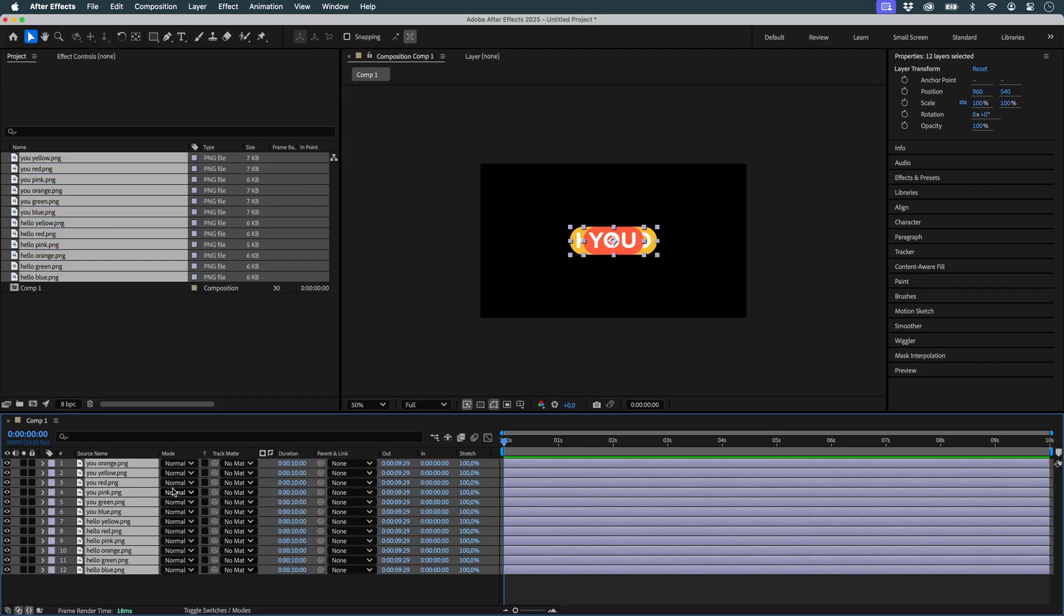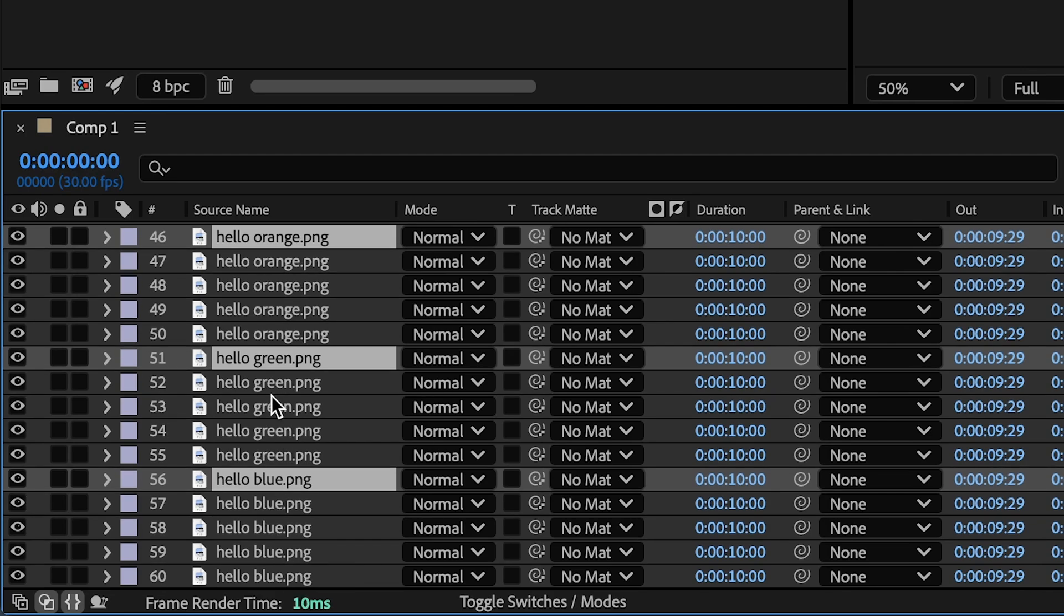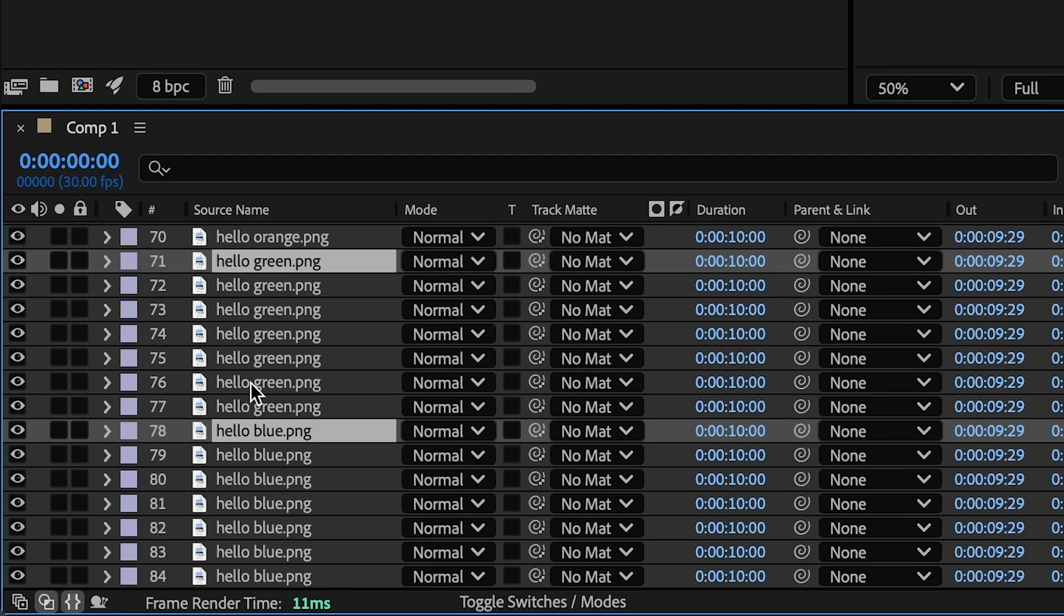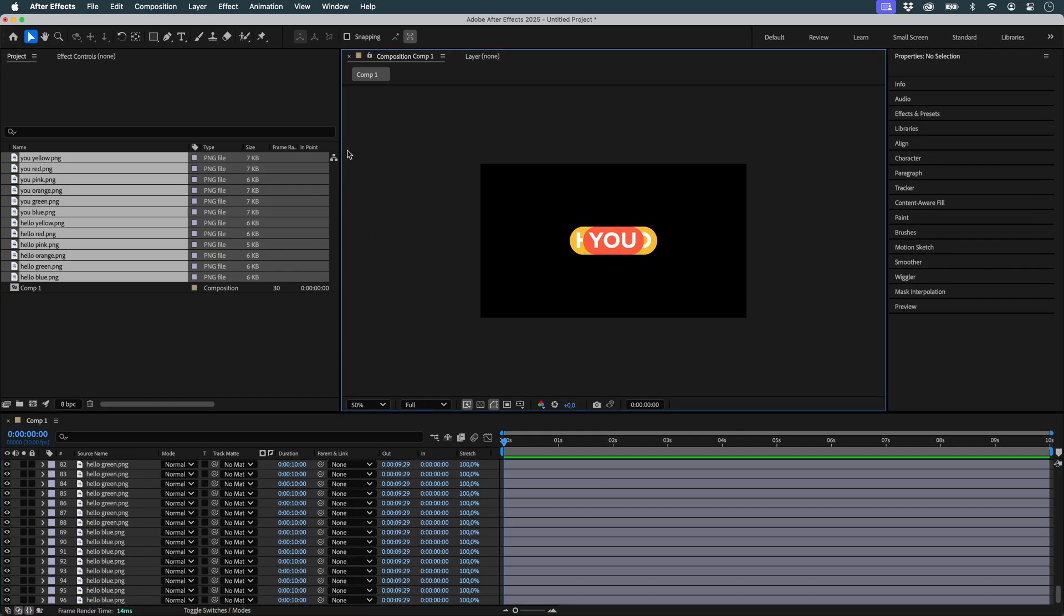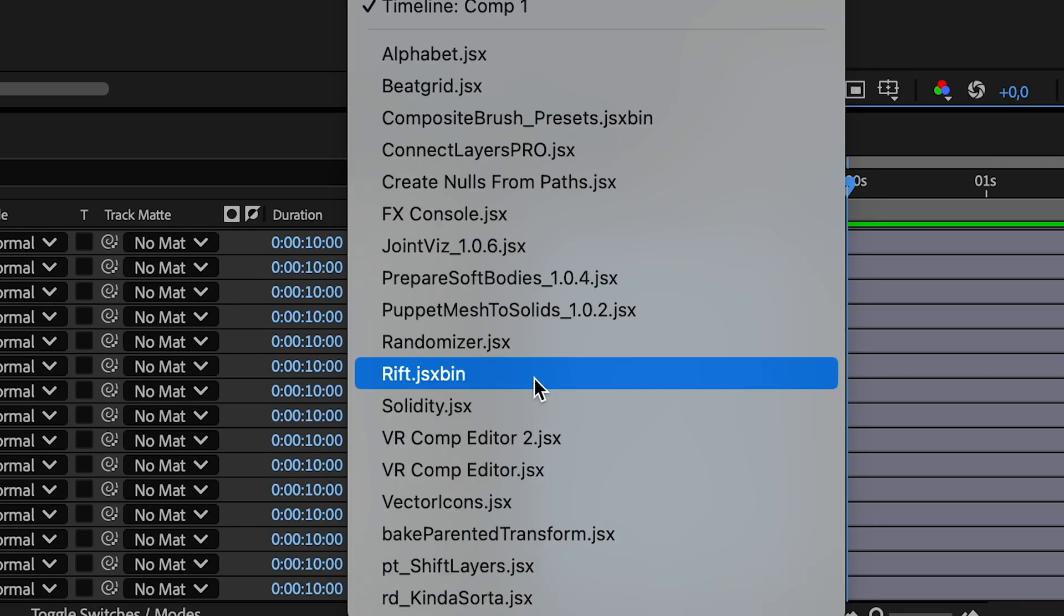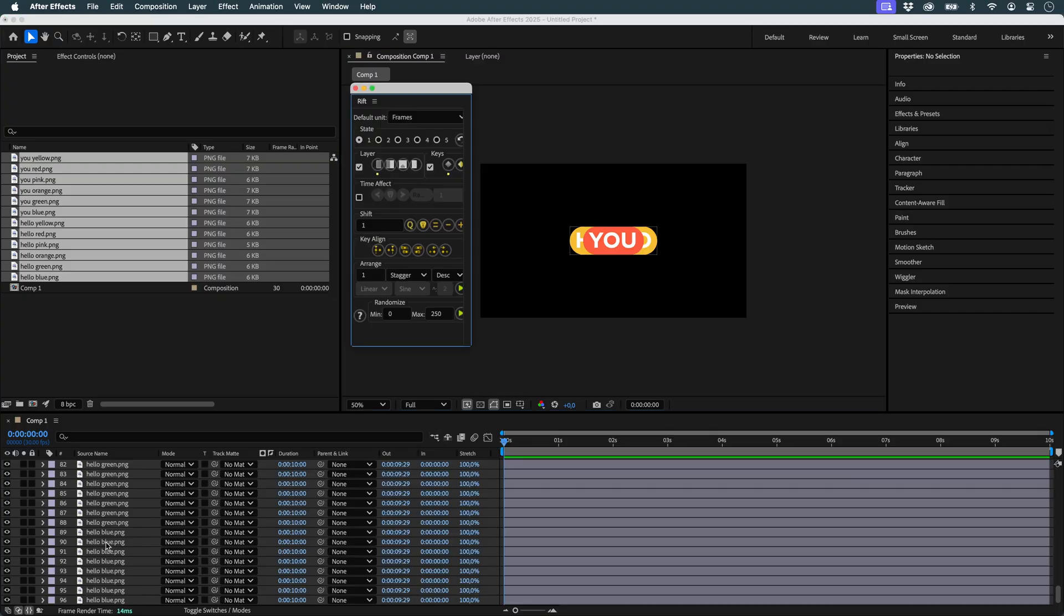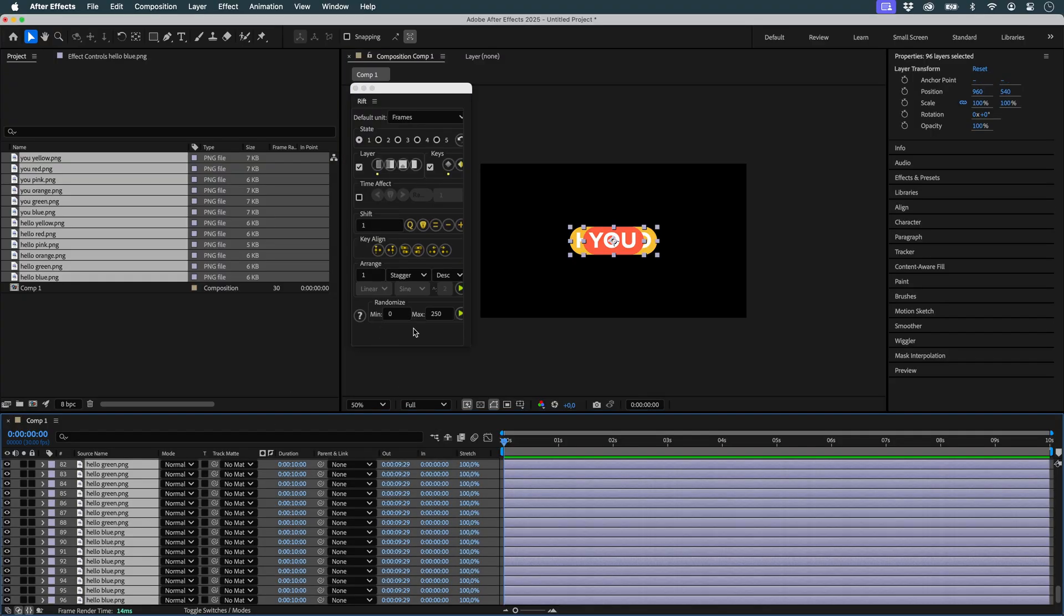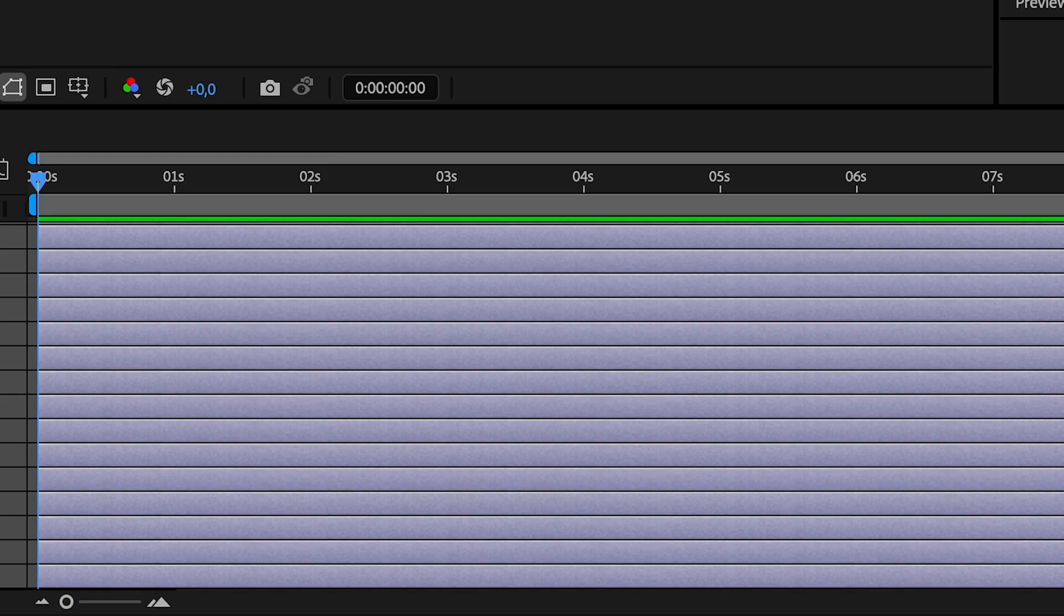I'll duplicate them to have about 100 layers. I'll use a script here, rift, so that the entry points of my layers are random, here on 250 images. You can do it by hand, but it takes longer.